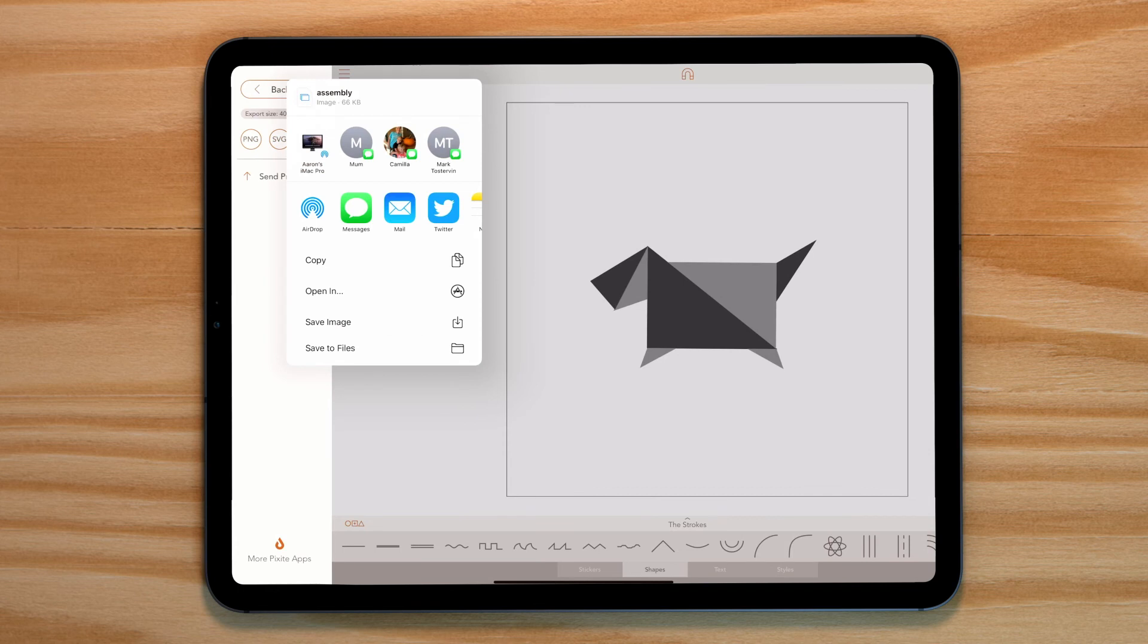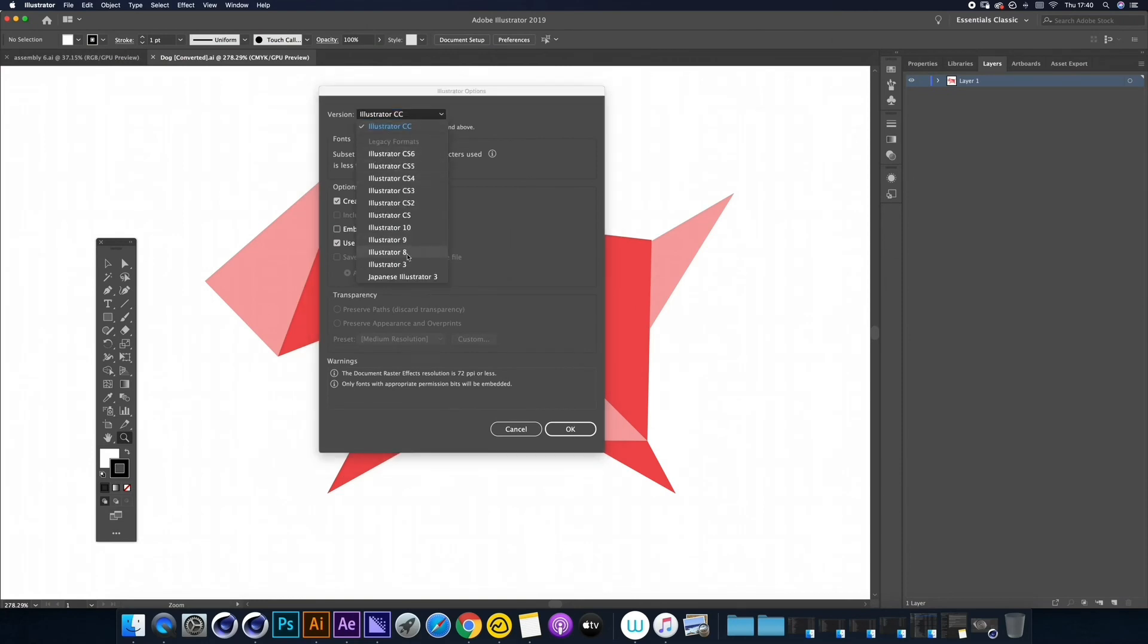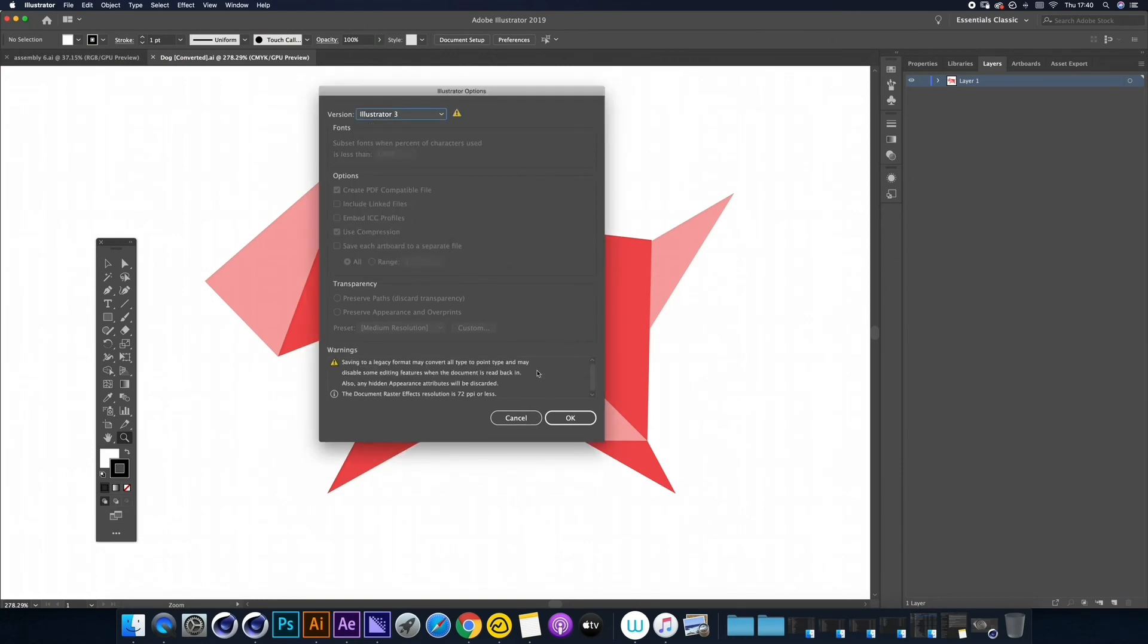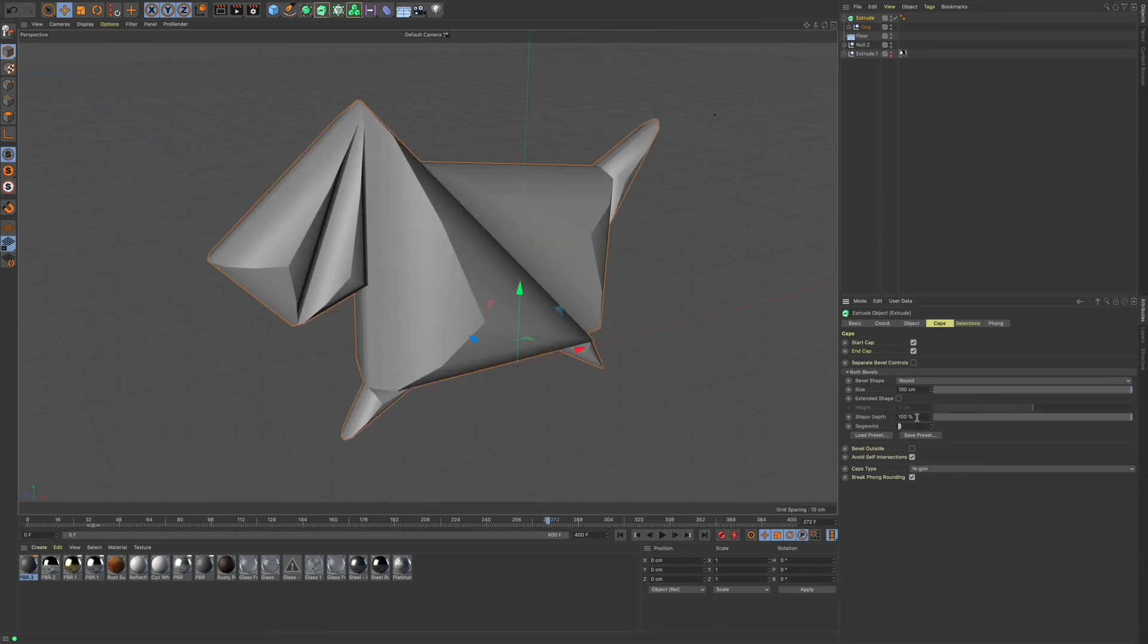I would recommend opening it up in Illustrator and converting it to an Illustrator 3 file. Now your vector shape is ready for Cinema.